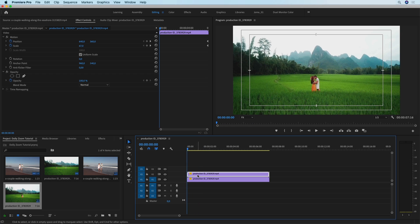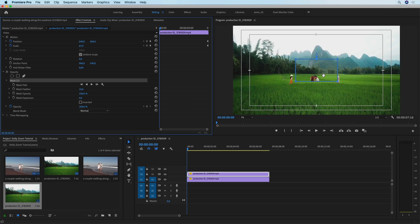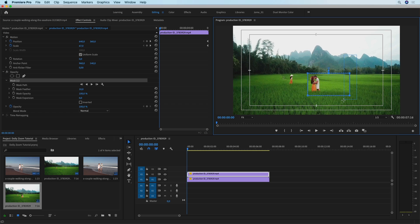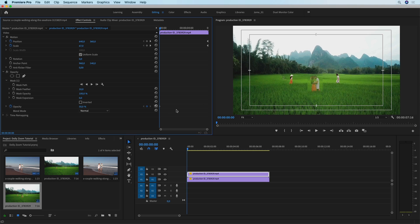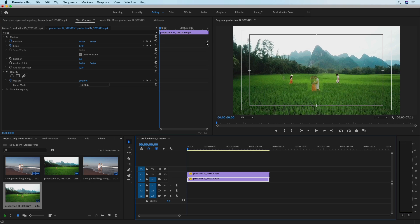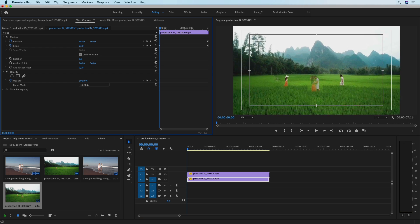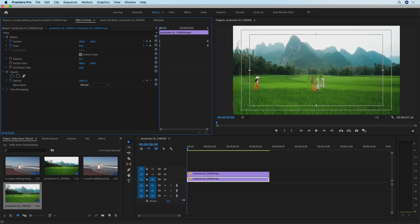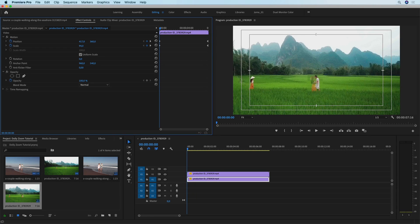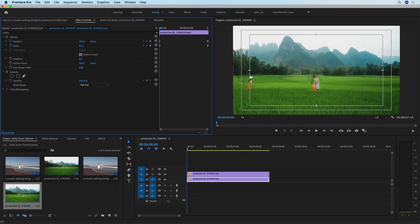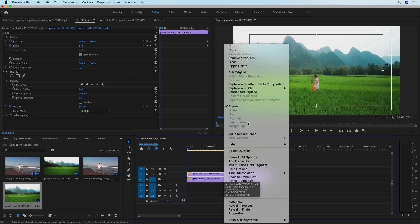Move to the beginning of the timeline and create a simple mask around the reference frame, then change the opacity to 50 percent. Since we created keyframes at the end of the clip, we can adjust the position and scale at the beginning and new keyframes will be created automatically. Let's increase the scale to match the reference, and align the male subject with the reference frame — that's a rough alignment. Now disable this reference clip.